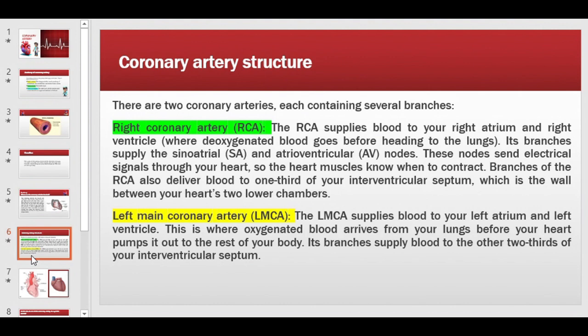The left main coronary artery (LMCA) supplies blood to the left atrium and left ventricle — the side of the heart where oxygenated blood arrives from the lungs before being pumped to the rest of the body. Its branches supply blood to the two-thirds of the interventricular septum, as well as the rest of the left side of the heart.